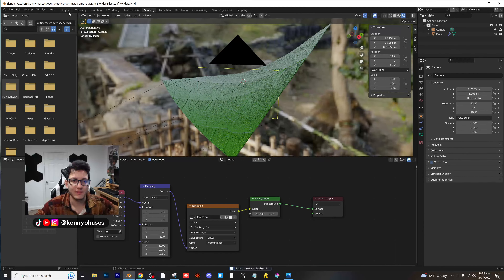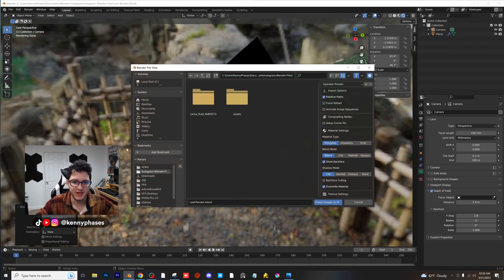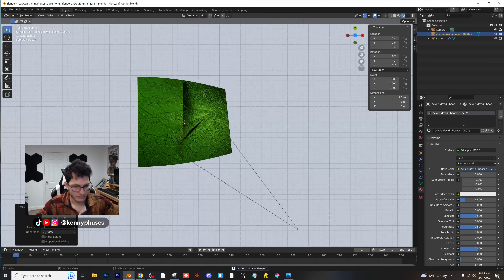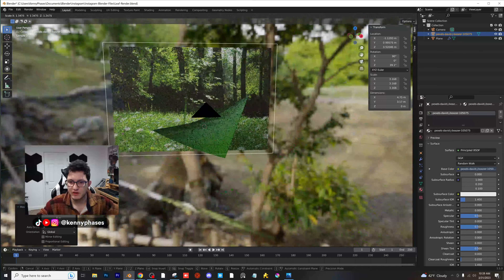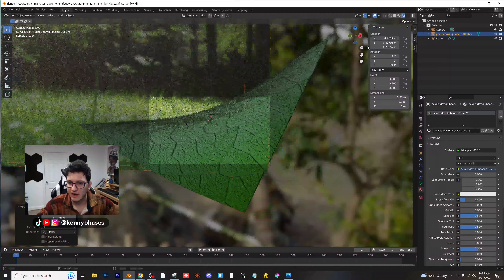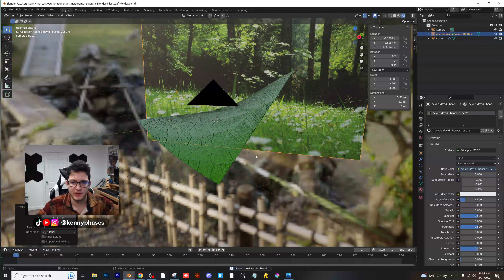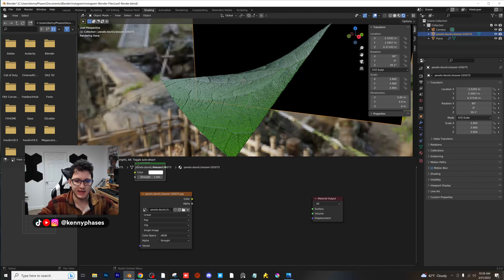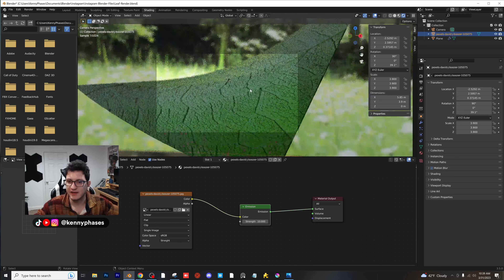Go ahead to your viewport, go back to layout so we can get a bigger view here. Add in image as planes, go to your downloads, and select that image. Go to your top-down view, rotate that image and scale it up, and then bring it to the background of your scene. I'm going to scale it up even more and bring it really far into the background. Then we're going to give this an emission shader. I'm going to go over to the shading tab, and instead of a principled BSDF, we're going to delete that and add in an emission shader. Color into the color and emission into the surface, and for the strength we're going to do 10.